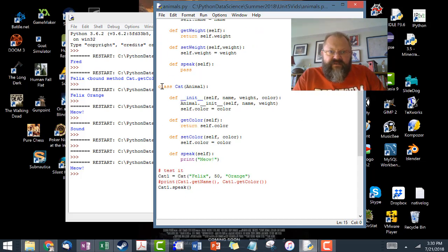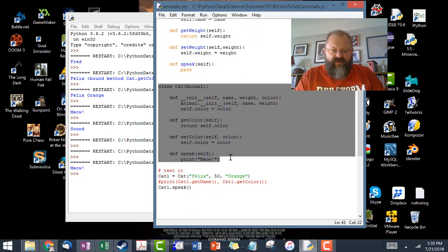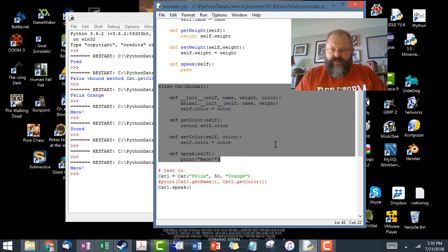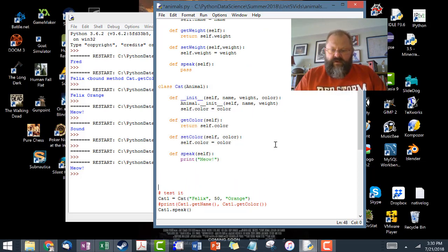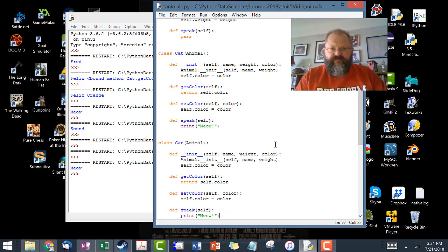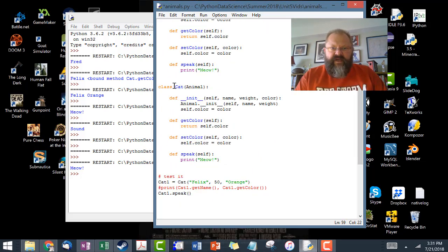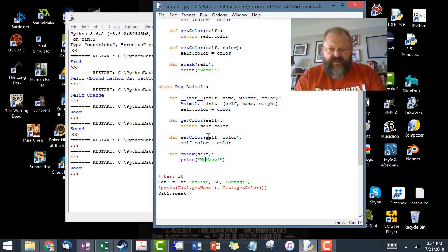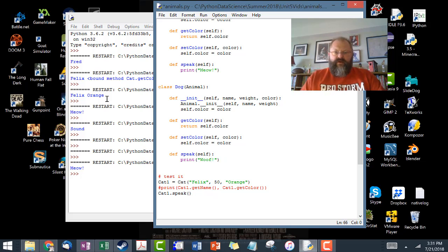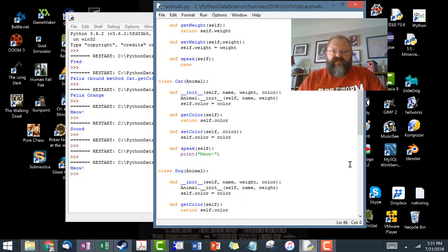You see how I have class cat? I'm going to copy it, come down here, and paste it. So instead of class cat, I'm going to take my second copy and make it class dog. I'm going to make the dog say woof. All of a sudden now we have a dog class — it was that simple.